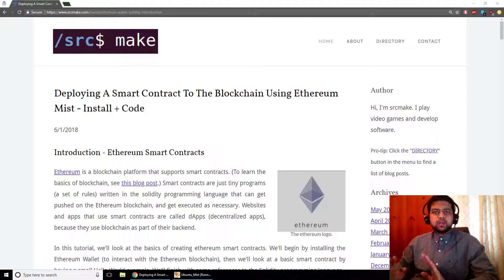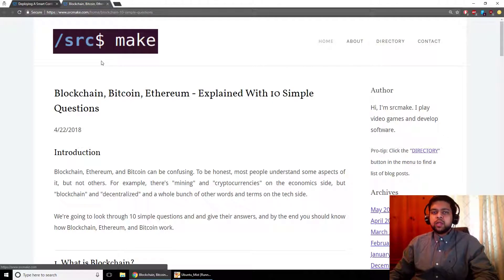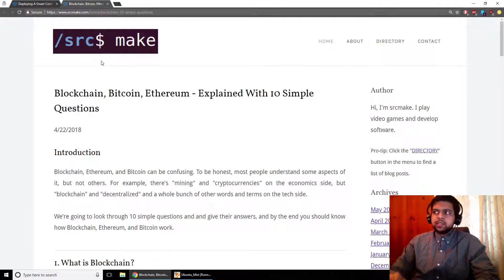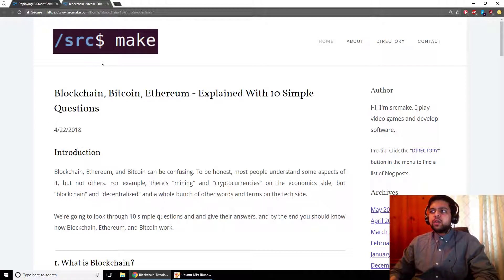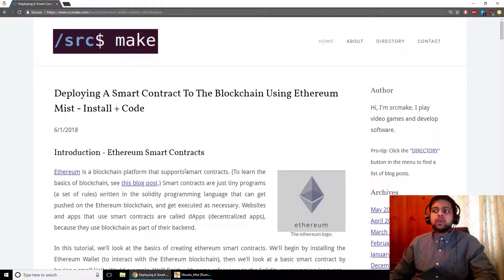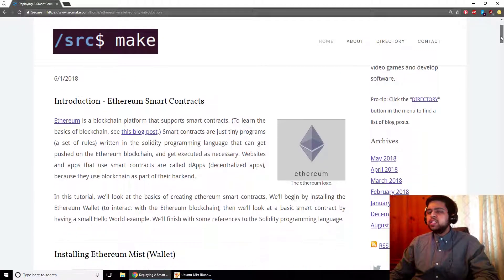If you are completely new to blockchain, I have another video on YouTube with links below this video — a video on 10 simple questions for blockchain that will explain everything in 10 minutes. Do watch that before this video if you are new just to know what's going on. In this video we are going to give a brief introduction to Ethereum smart contracts, just a really quick description.